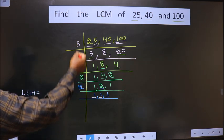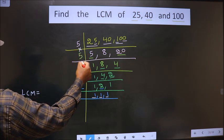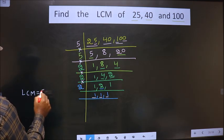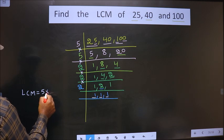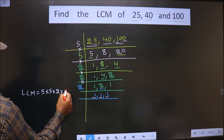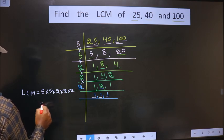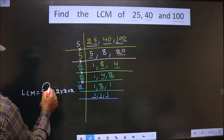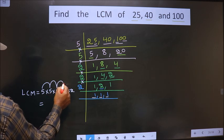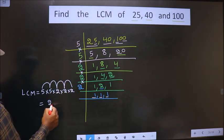Now our LCM is the product of all the divisors used: 5 × 5 × 2 × 2 × 2. So 5×5=25, 25×2=50, 50×2=100, 100×2=200. Therefore, the LCM of 25, 40, and 100 is 200.